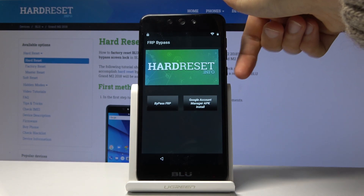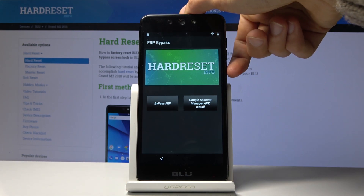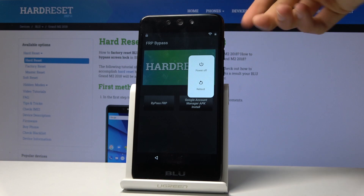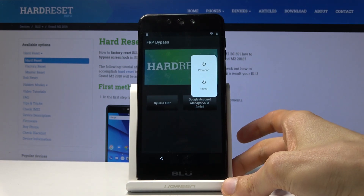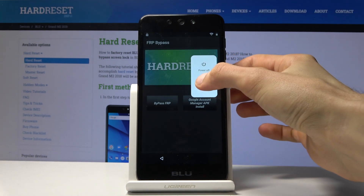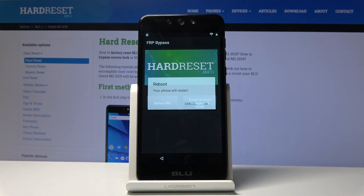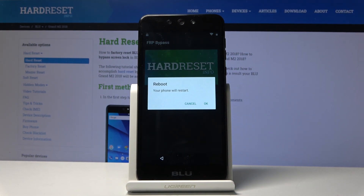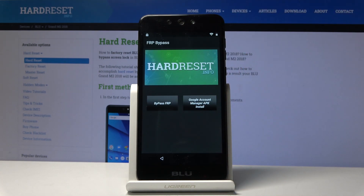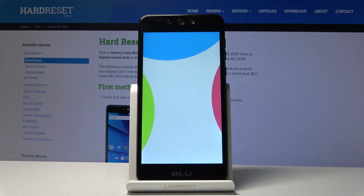All you need to do now is hold the power key and select Reboot. Confirm, and there we go.